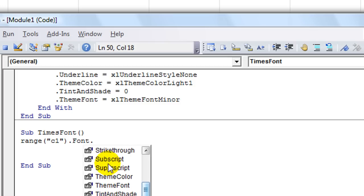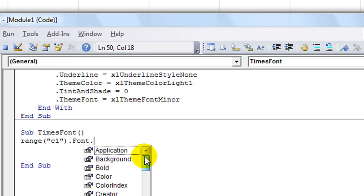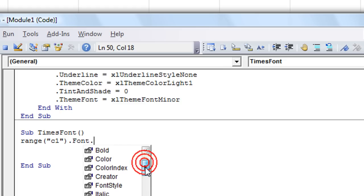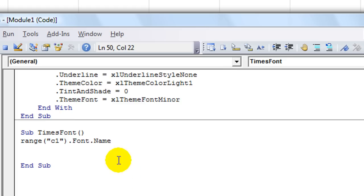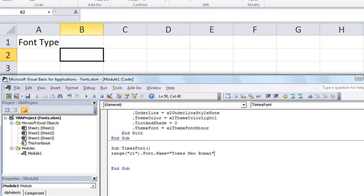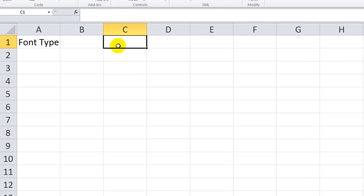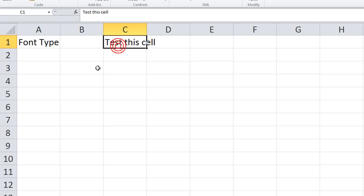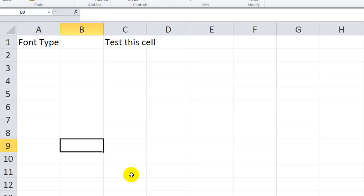Here are all the different things you can do with the dot Font dot objects - dot Underline, dot Superscript, dot ThemeColor, dot Bold. We were just wanting to do Font dot Name. So Font Name equals Times New Roman, and hopefully that will work. Let's put something in the cell - "Test this cell." I'm not even going to click on it, I'll click over here.